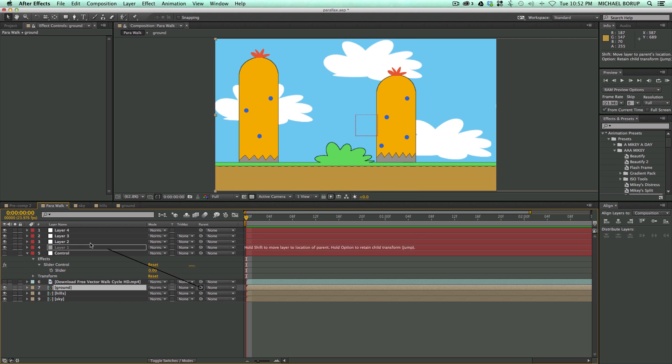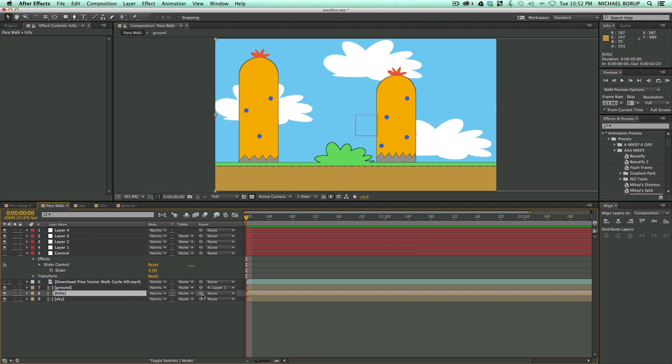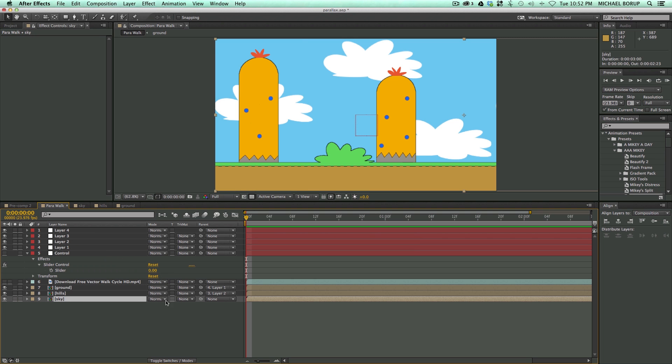So let's take the ground, let's attach it to layer one, the hills, layer two, and I want the sky to be layer four.